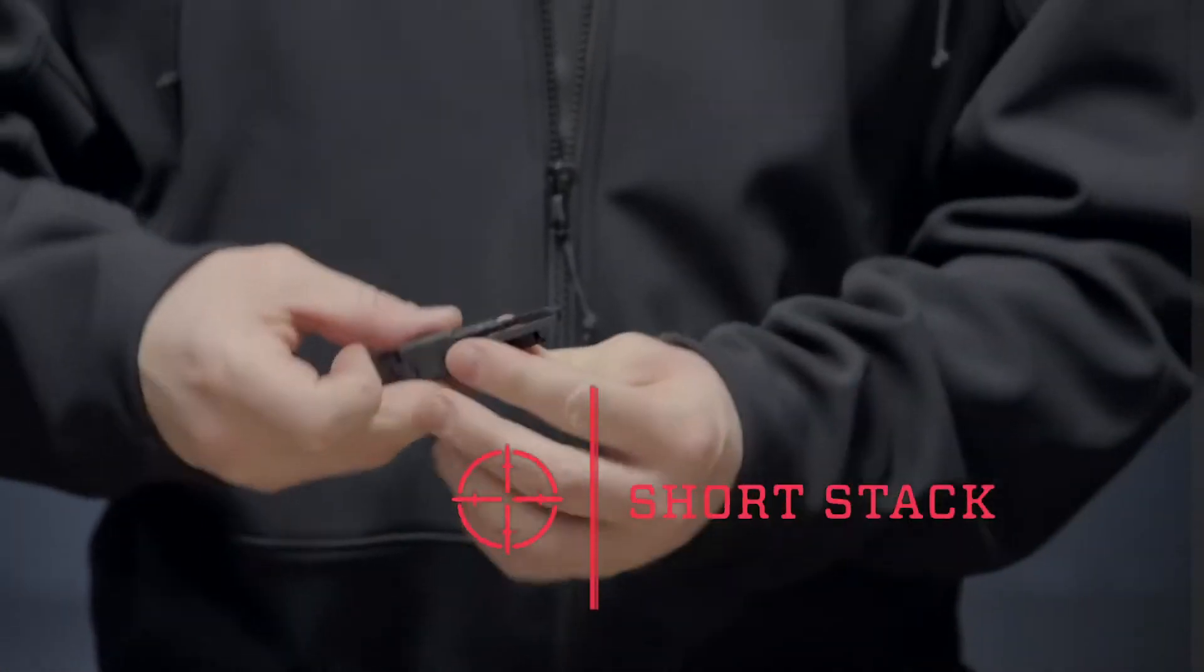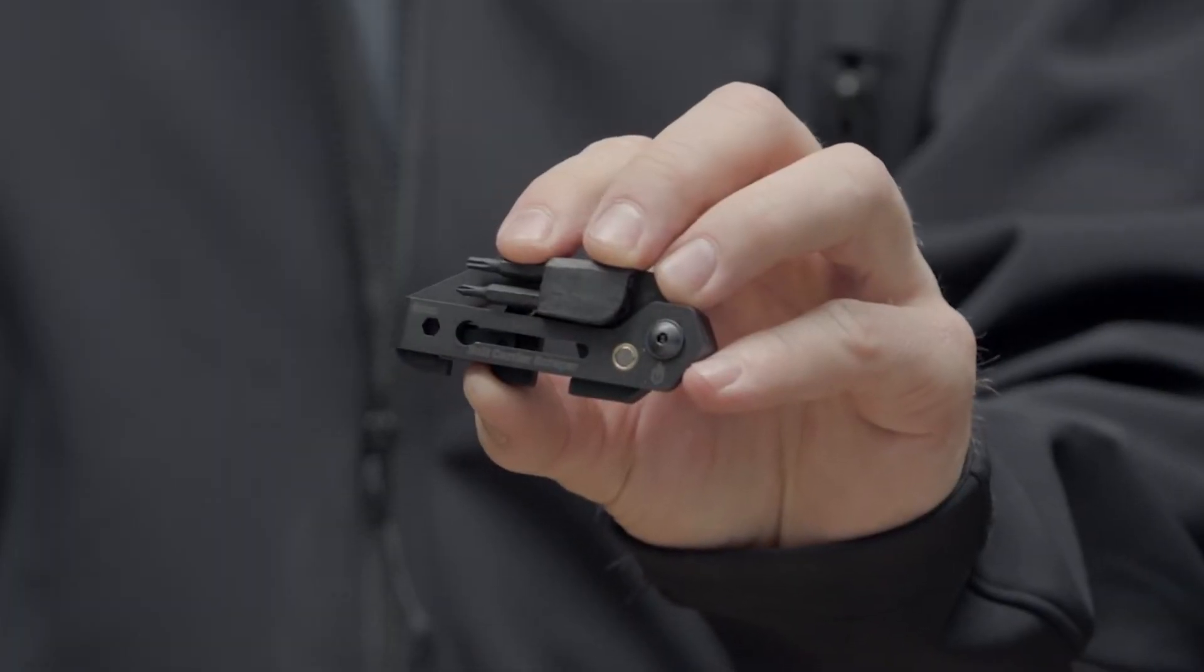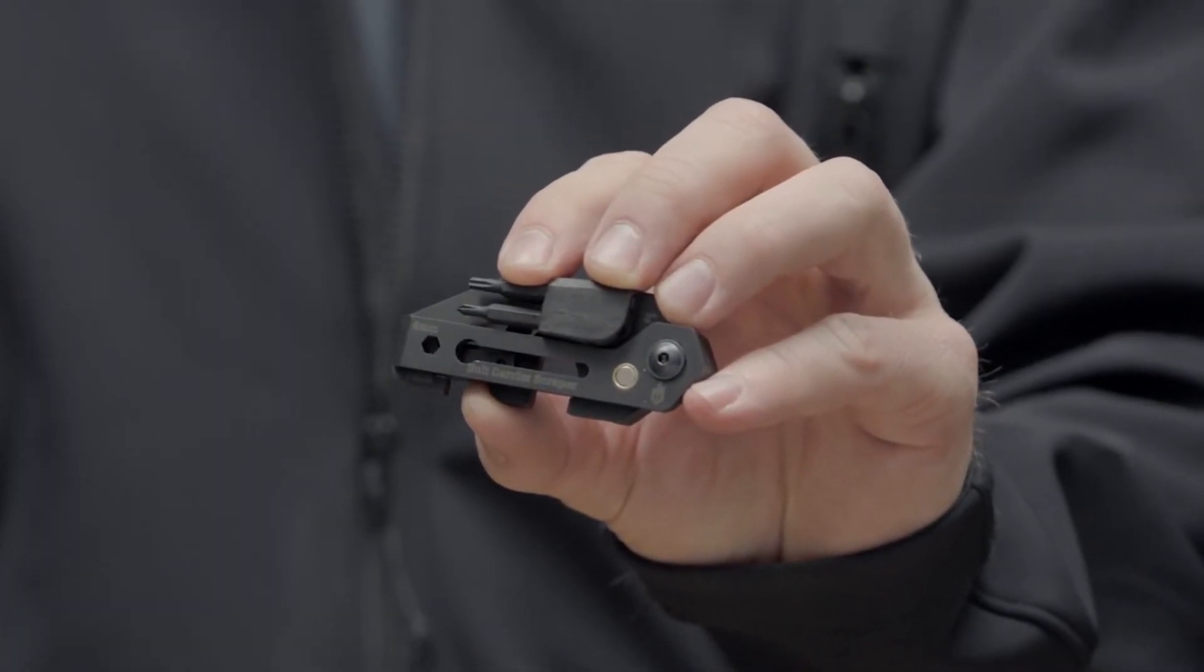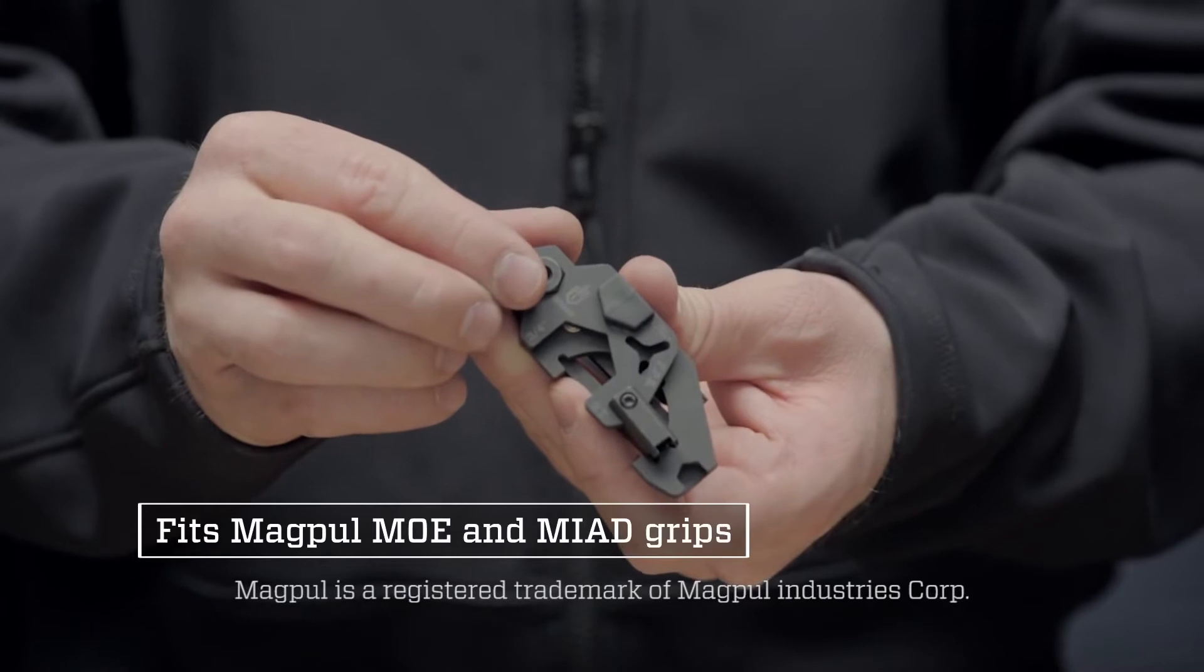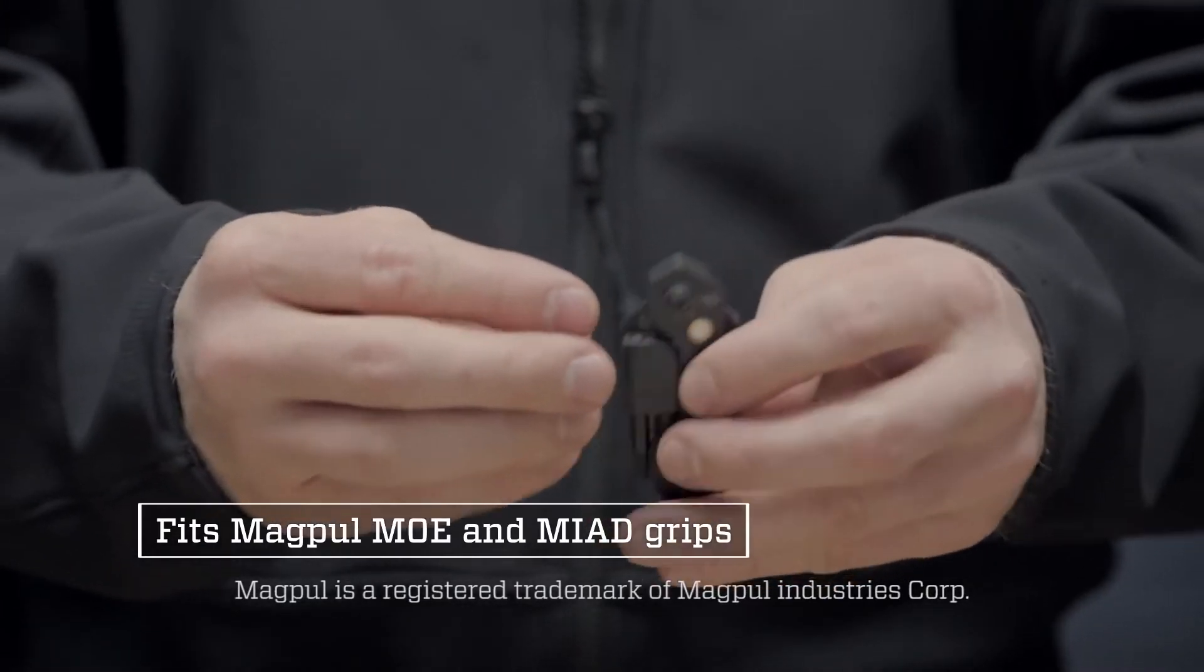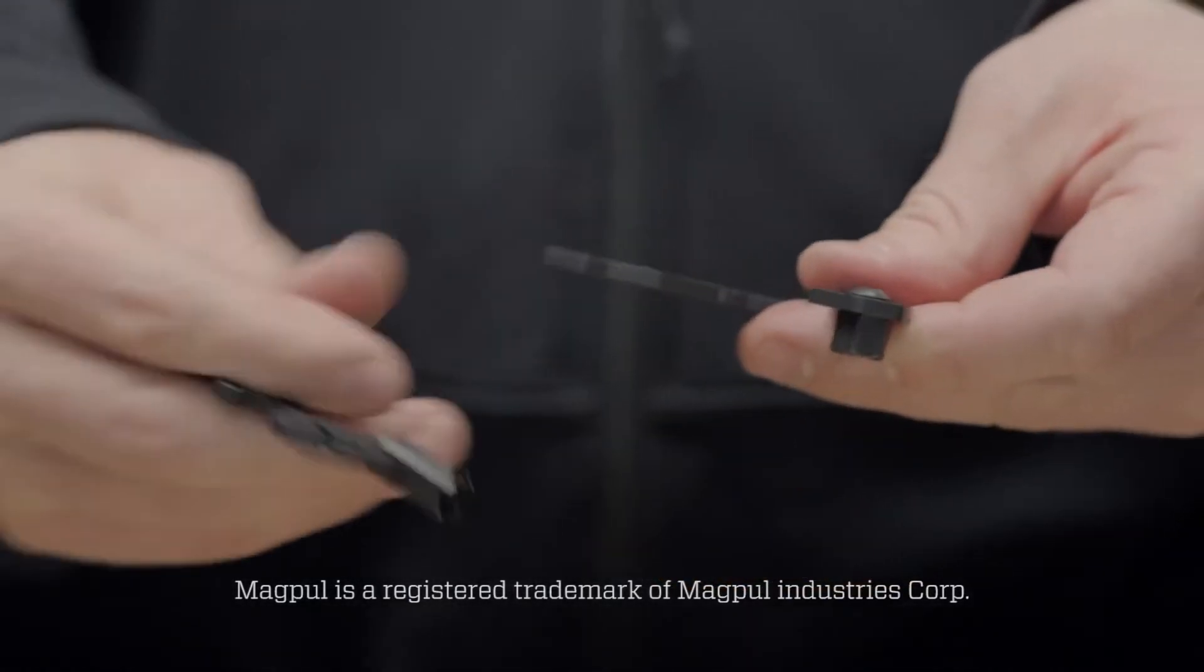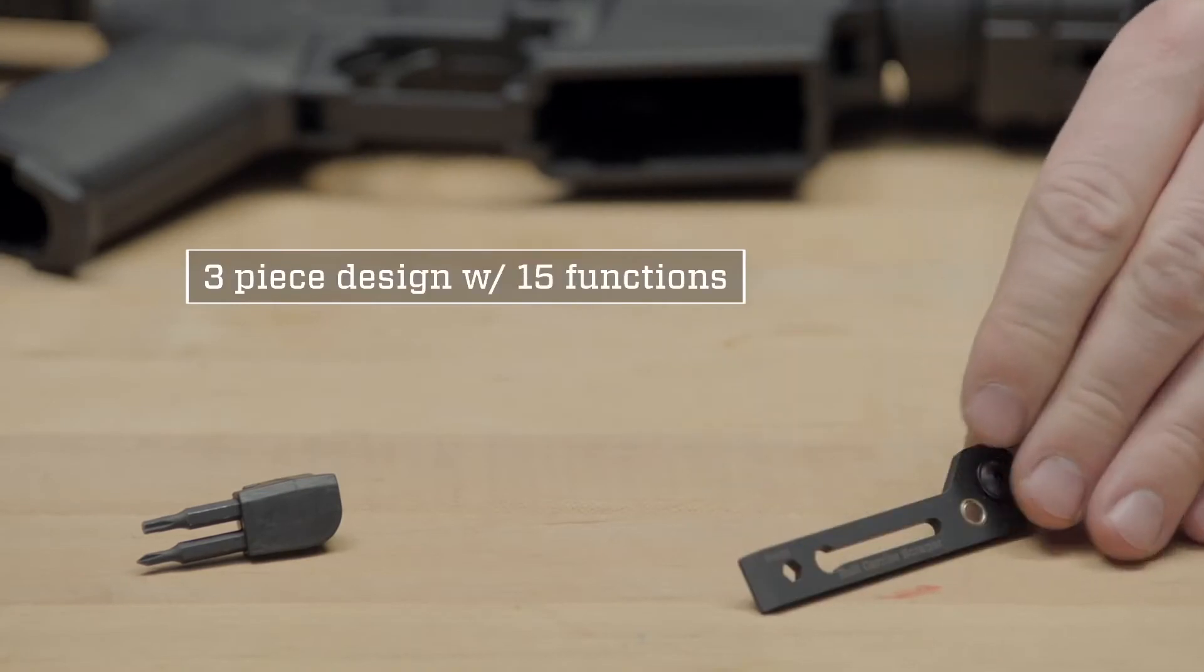This is the Gerber ShortStack, a compact AR-15 maintenance tool sized to fit into Magpul Moe and Maiad pistol grips. This solid-state tool delivers 15 cleaning and maintenance functions.